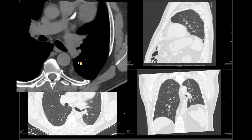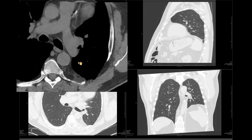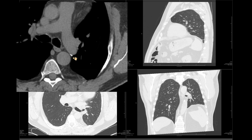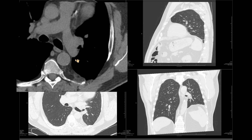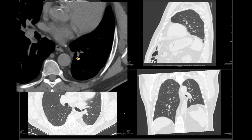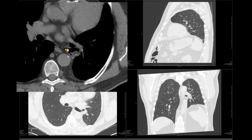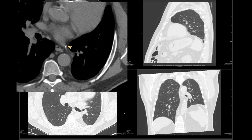The blood supply is straightforward: the left interlobar artery sends blood to the left lower lobe and also a couple of branches to the lingula. Venous drainage is via the left inferior pulmonary vein, and you can see the clip right there.